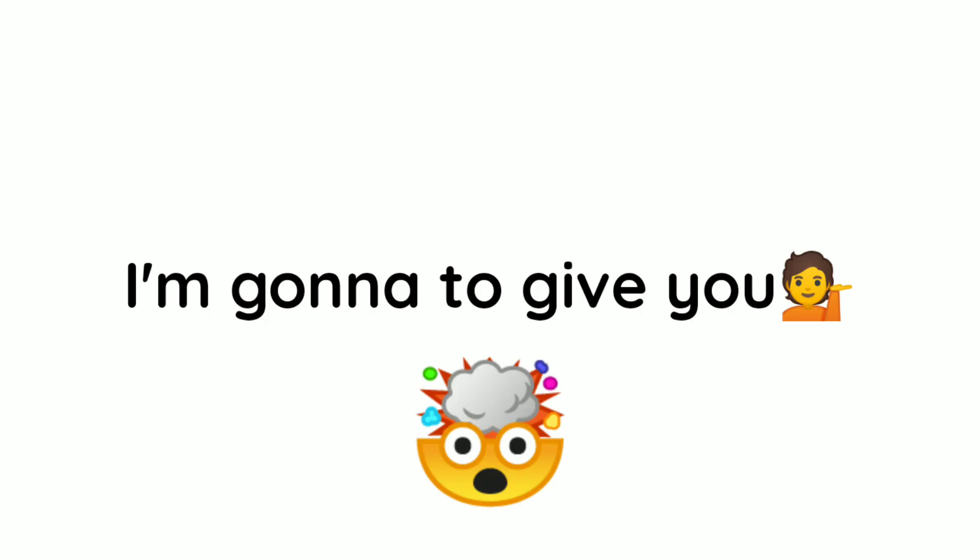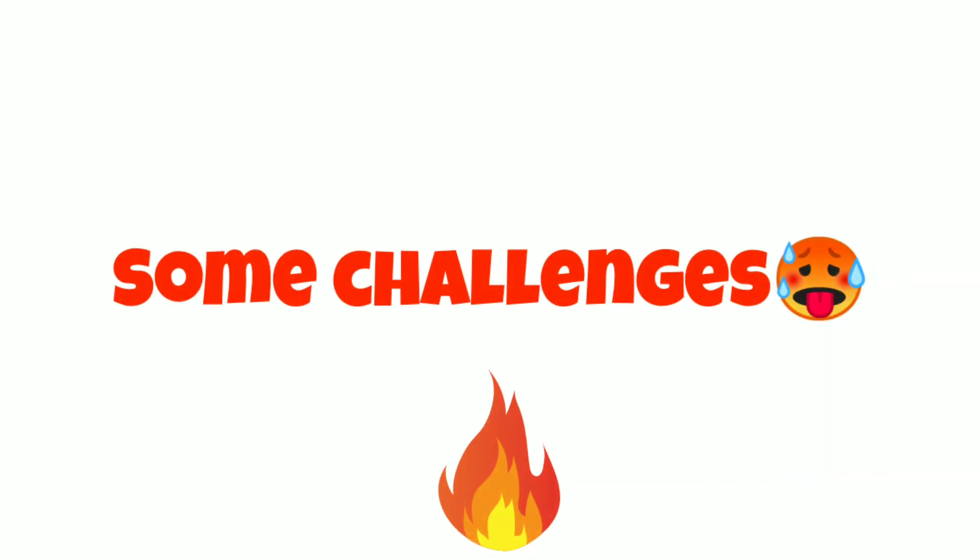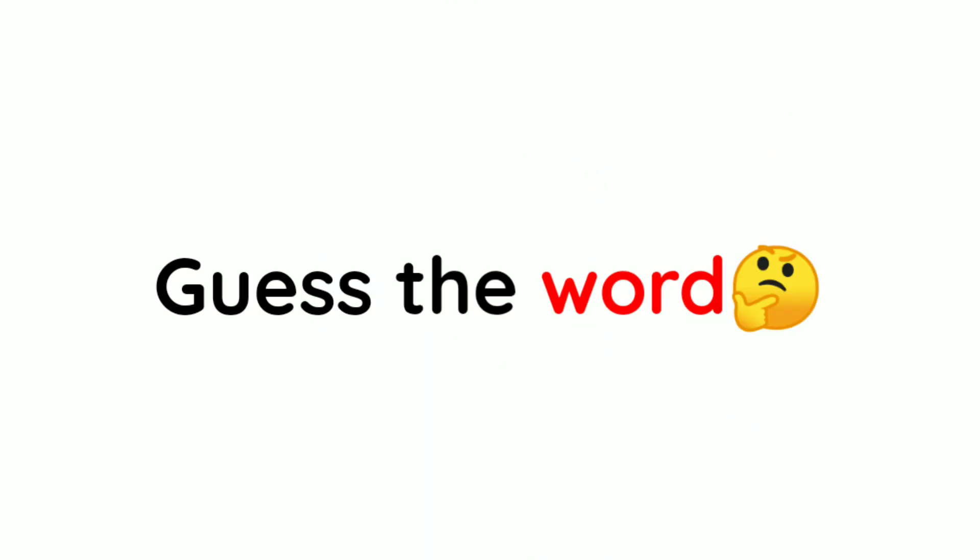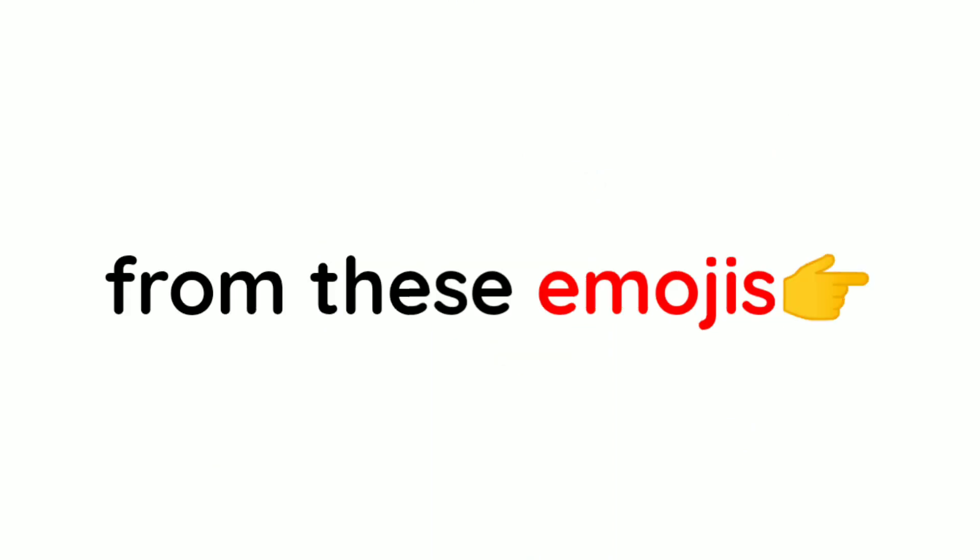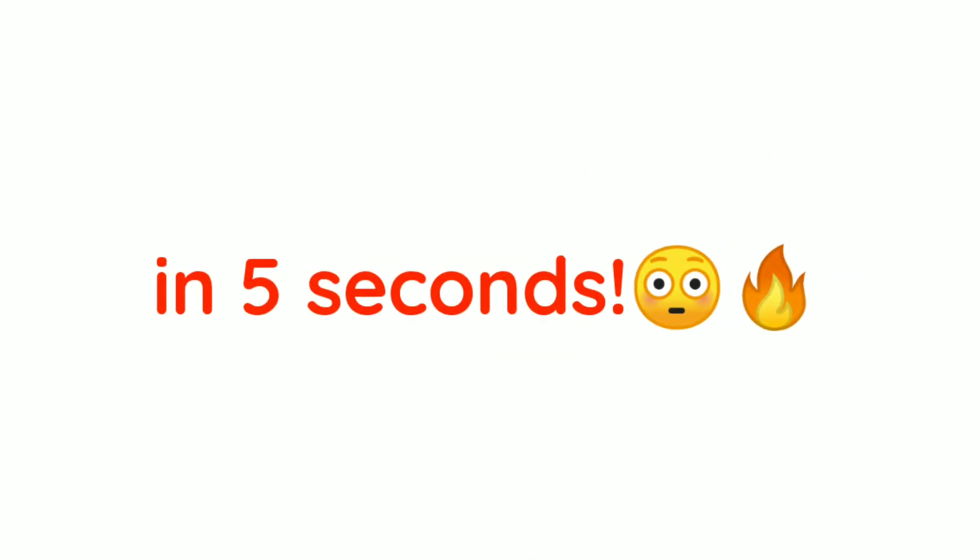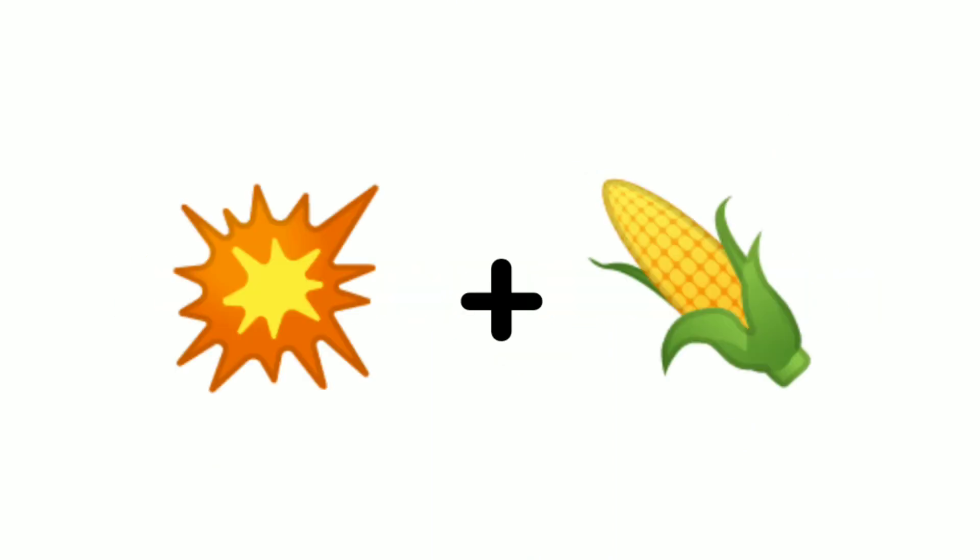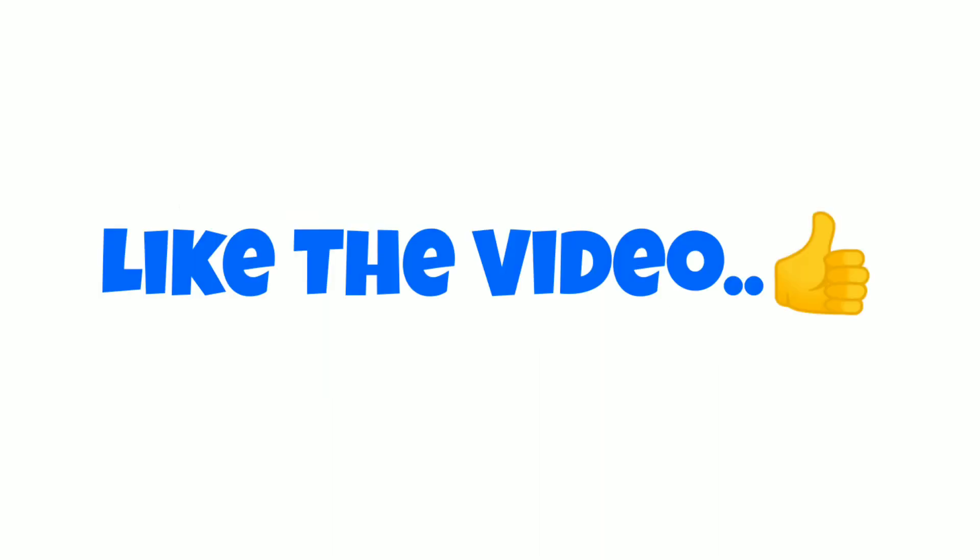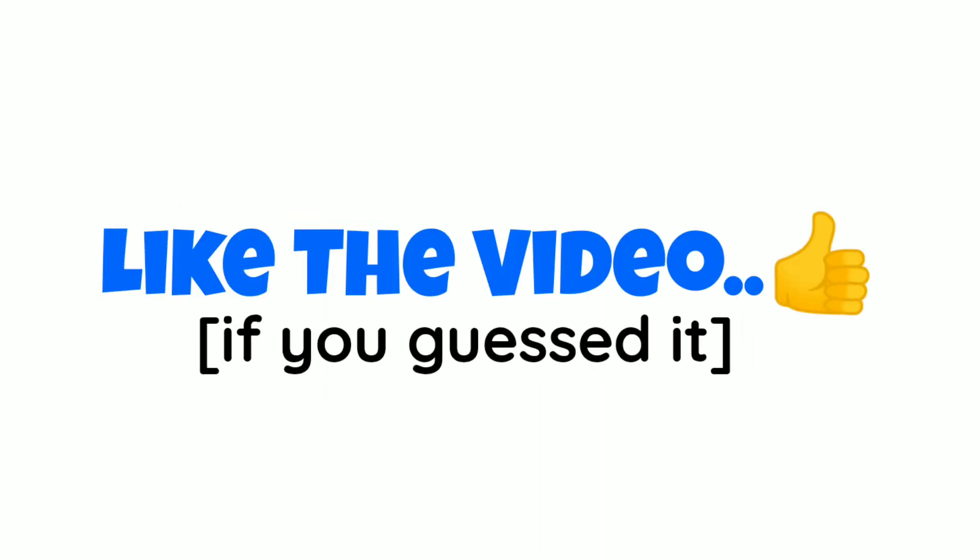Now, in this video, I'm gonna give you some challenges to complete. Ready? Level 1. Guess the word from these emojis in 5 seconds. Like the video if you guessed it.